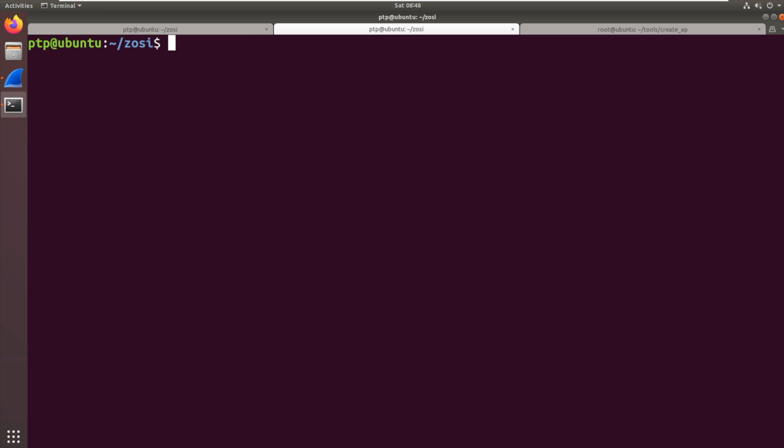Now the tool that we're going to use to carry out this injection again is part of the aircrack suite and it's specifically called air replay. So what we want to do is we want to run this command and we want dash zero. So dash zero means carry out de-authentication attack. There's other things it can do.